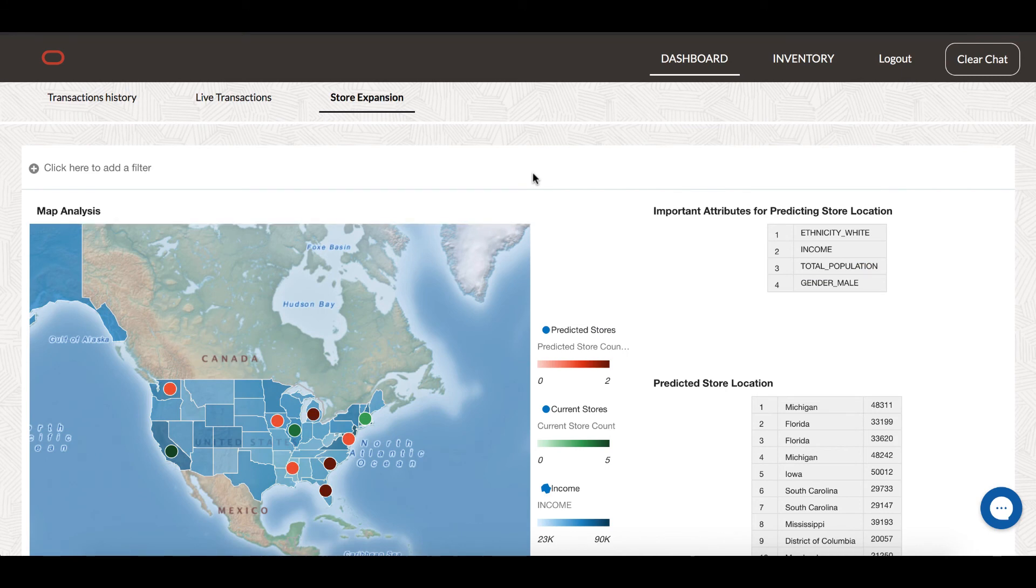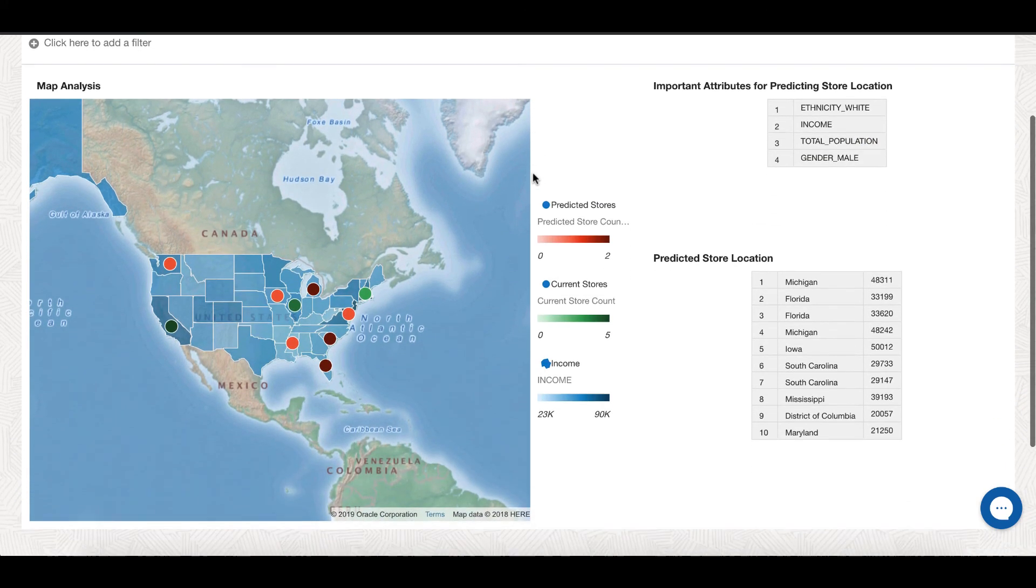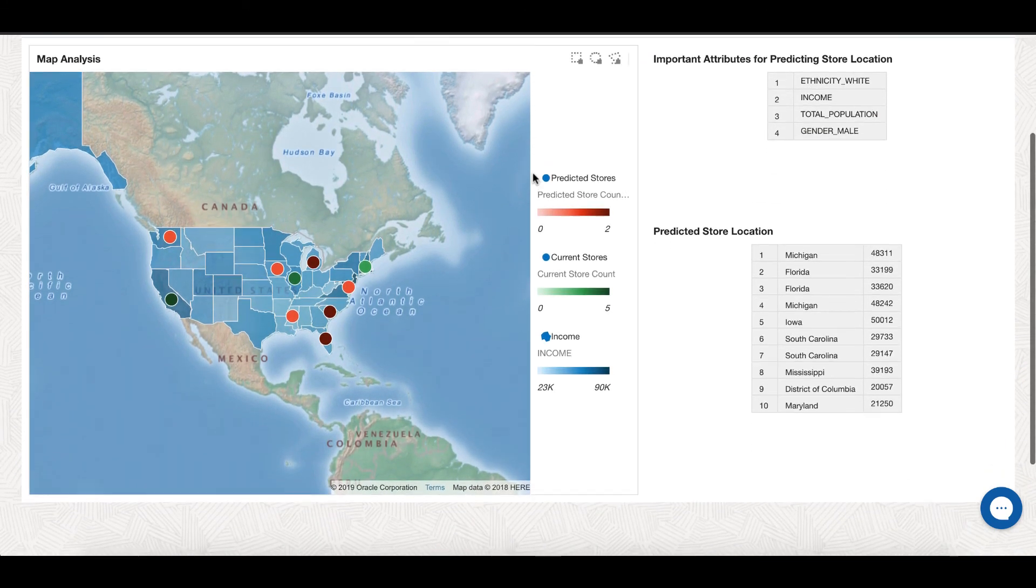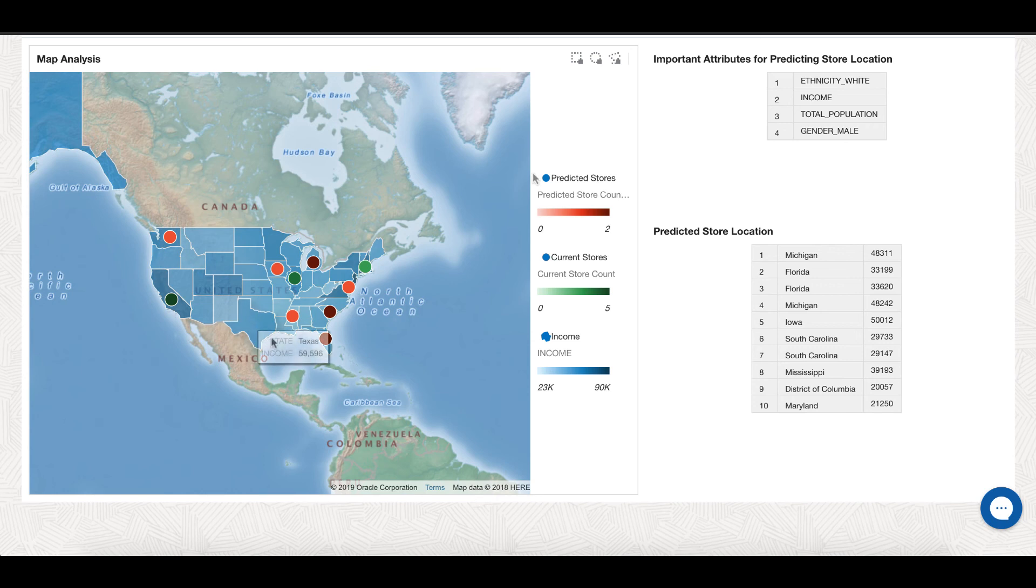Lastly, John can get an insight on his current stores as well as prediction of best location to open a new store based on data coming from previous transactions as well as third-party US census data. The dashboard also shows the important attributes responsible for predicting new store location.